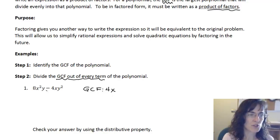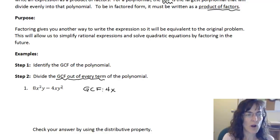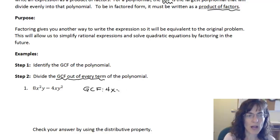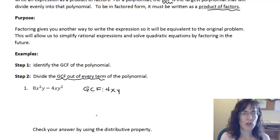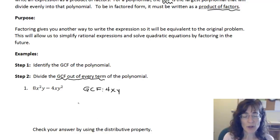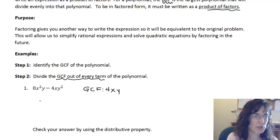Same thing with the y's — they're just in the opposite order. I have a y in the first term and a y-squared in the second, so I have to go with y for my greatest common factor. So I've found my greatest common factor: 4xy.